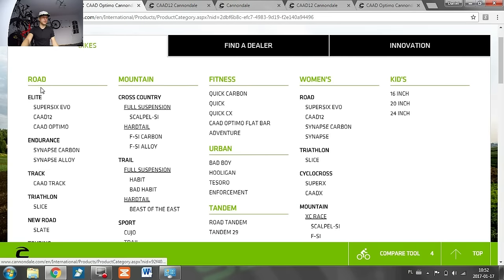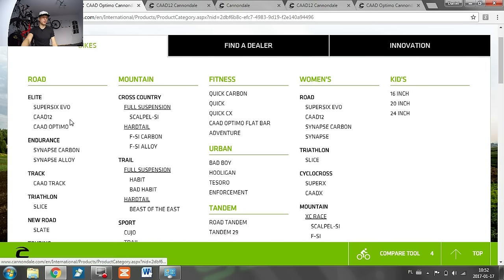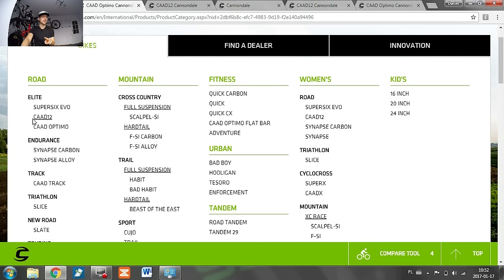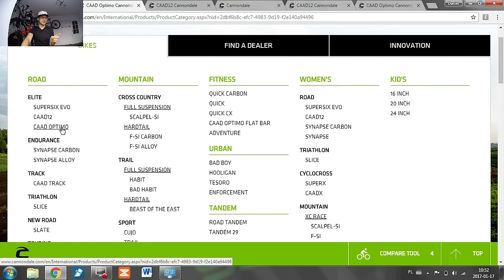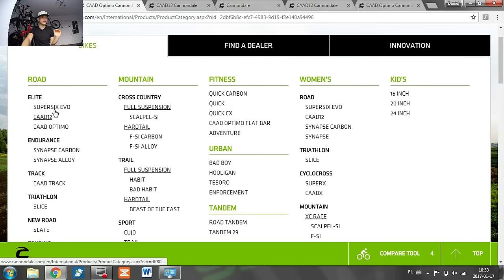Cannondale, like most brands, has racing bikes and endurance — more comfortable — bikes. The CAD 12 and CAD Optimo have two things in common: they are both aluminum alloy bikes, and from 2017 they will both have the same racing geometry. The CAD 8, which is now replaced by the Optimo, used to be the entry-level elite bike with a more comfortable position. It's no longer like that. If you want endurance, look at the Synapse or SuperSix Evo. CAD 12 and CAD Optimo now share the same geometry.